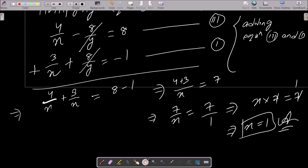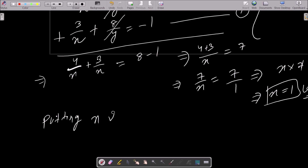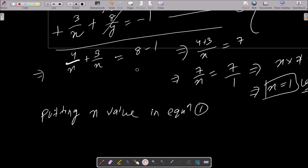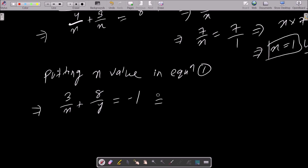Now put the x value in equation 1. Equation 1 is 3/x + 8/y = -1. Substituting x = 1: 3/1 + 8/y = -1.